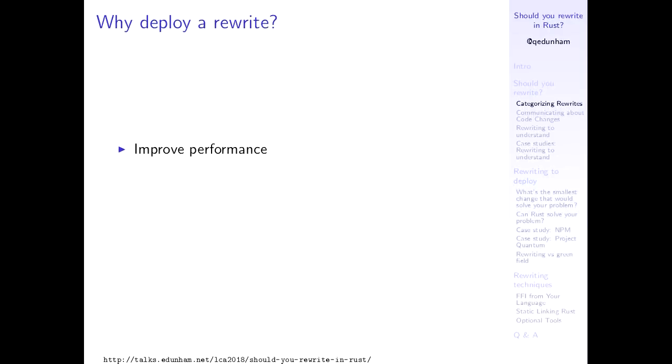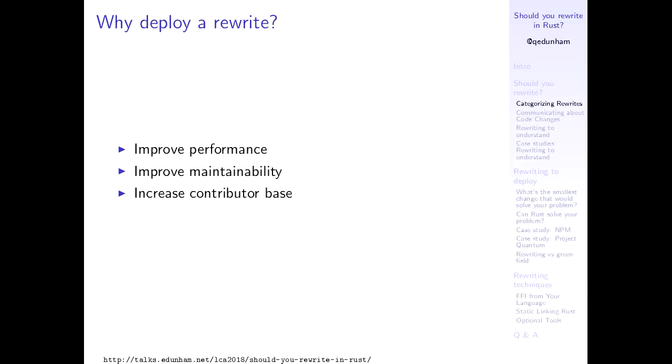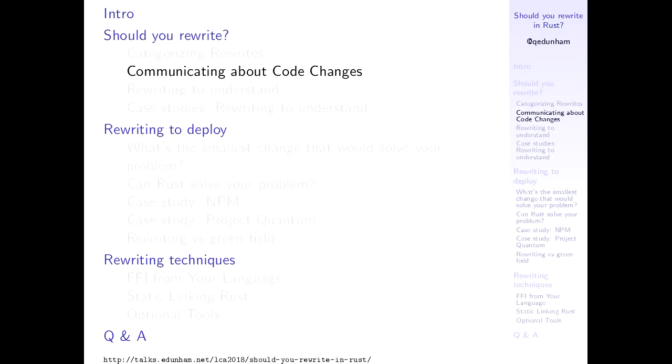That's starting to sound like we should never rewrite anything. So why does anyone? Because in addition to those major drawbacks, you can get some huge benefits. You can get improved performance, especially if you had previously been using a language or tool where performance is not really its first priority. Or if you're using tooling where performance is the first priority, you can get radically improved maintainability by switching to a tool that prioritizes the ease of reading and writing the code in it. And sometimes you just need to increase your contributor base. It can be really hard to find people who know and want to use some languages or some tools. So in some circumstances, switching can actually get you those people that you needed to keep the project alive at all.